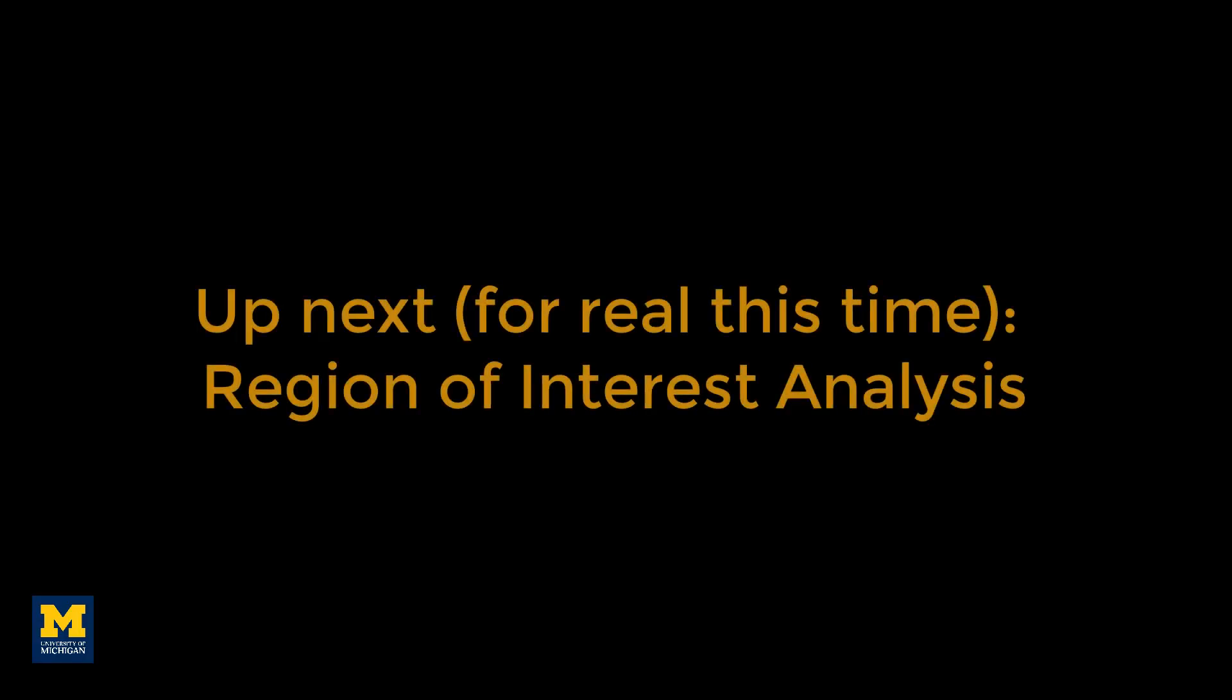After you have installed both toolboxes, you are ready to do a region of interest analysis, which we turn to next.